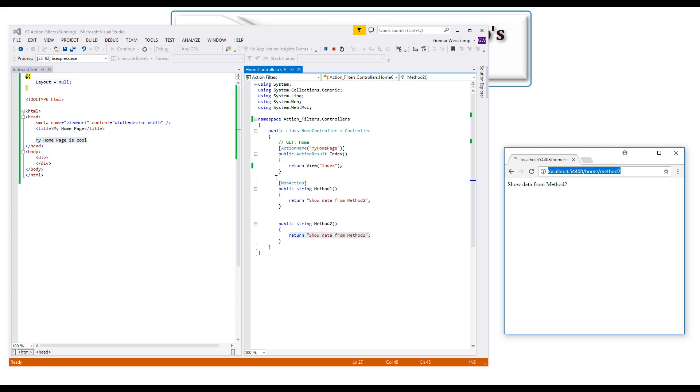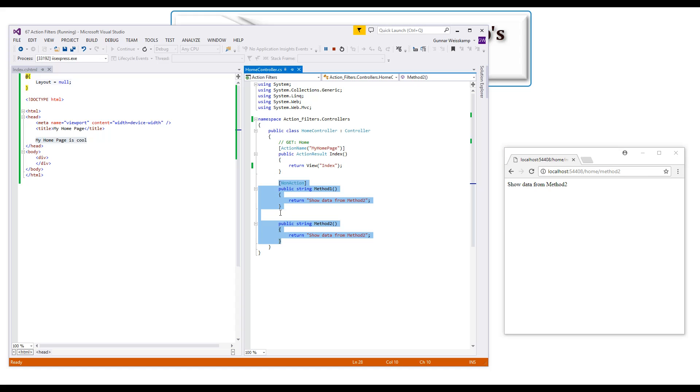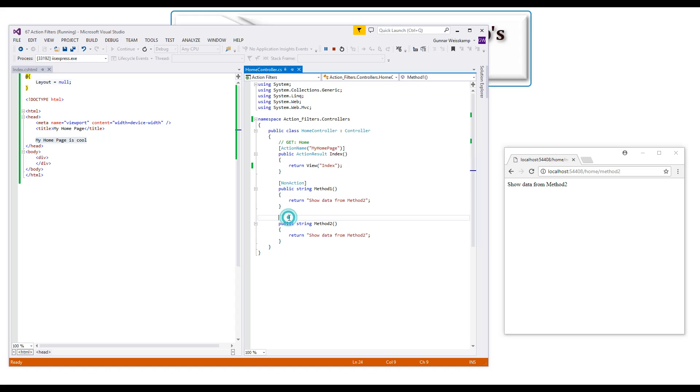So any functions you have here in your controller which are not meant to be called in this sort of sense, try to, or make sure to, have this non-action attribute above them. Otherwise, bad things can happen.